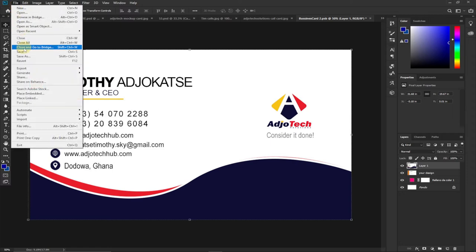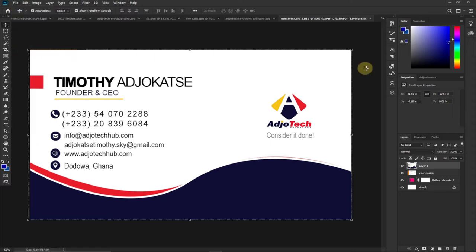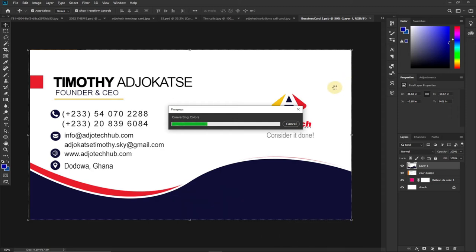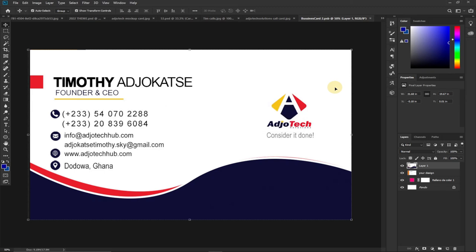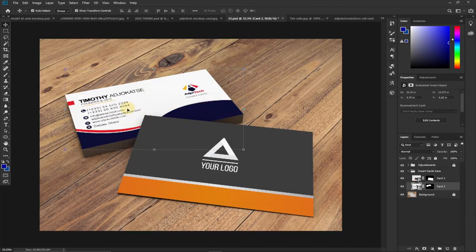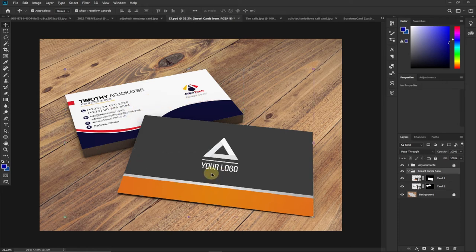Once done, go to File and then Save — that's all you need to do. When it's saved you can close that tab and go back to your mock-up. You can see it has gone ahead and replaced the mock-up design. Our ID card now takes the position of the old format — the front card is now represented in the mock-up.